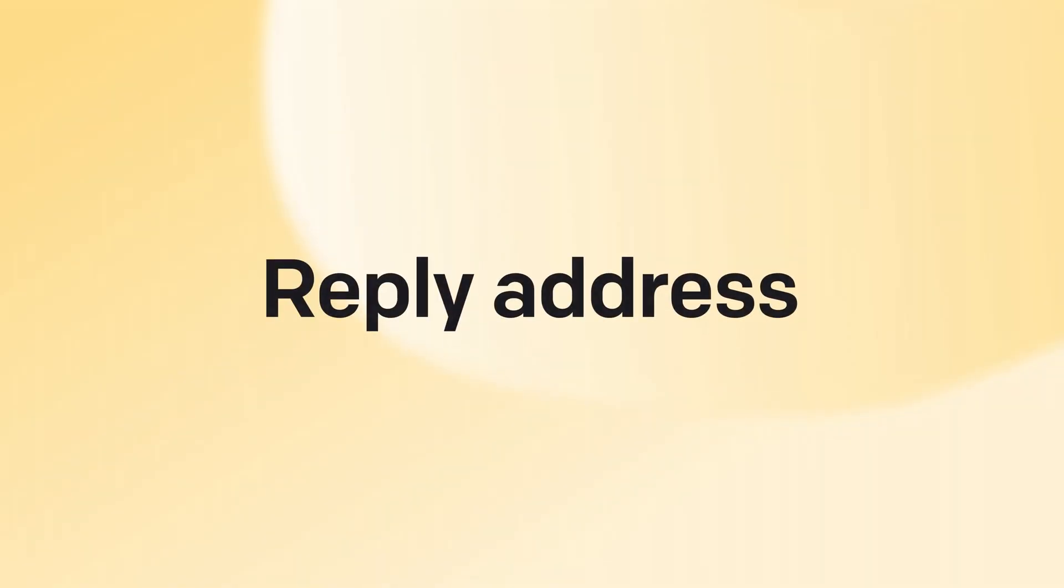Reply address. I also want to quickly mention the reply address, which is the name and email address that customers will actually see when you reply to their tickets. Now you can add it directly in help desk. Let me quickly show you.